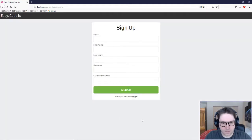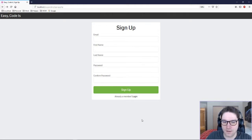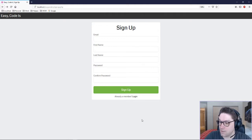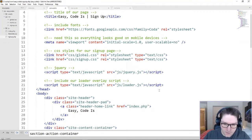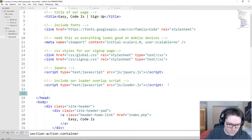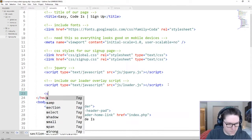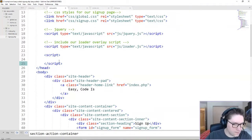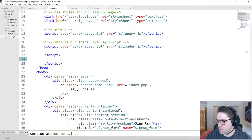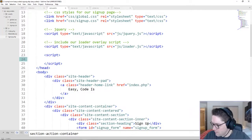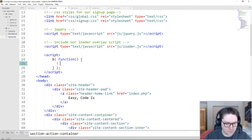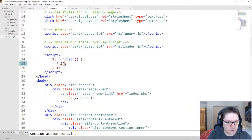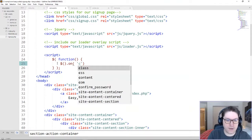So our signup form has been coded up using HTML and CSS. That leaves jQuery. Back in our signup.php file, we are going to start coding up the front-end validation. For this, we need some more JavaScript in our head section. So once the page is loaded, we need to set up an onclick for our signup button.